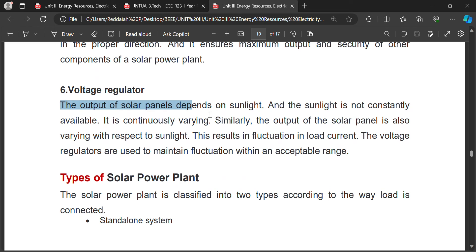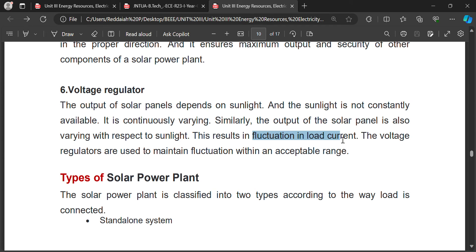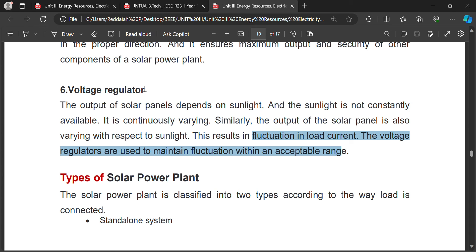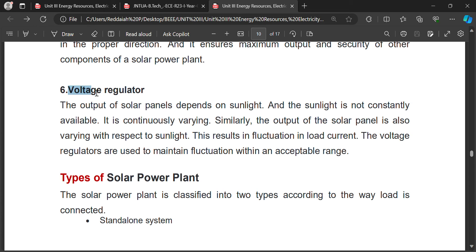The output of a solar plant depends on sunlight, which is not constantly available, so the output varies with sunlight. To regulate the fluctuating voltage, a voltage regulator is used — an inner voltage regulator can be used for this purpose.